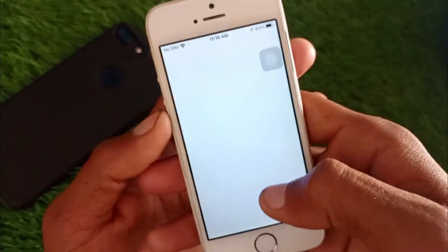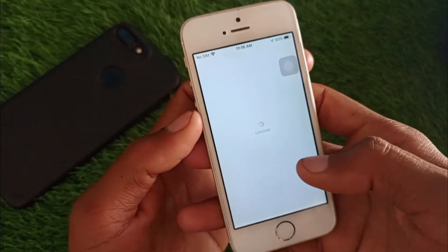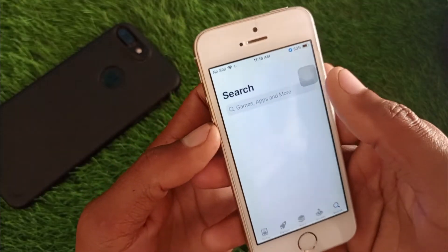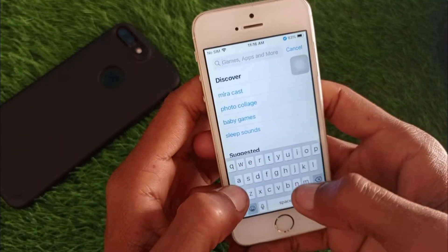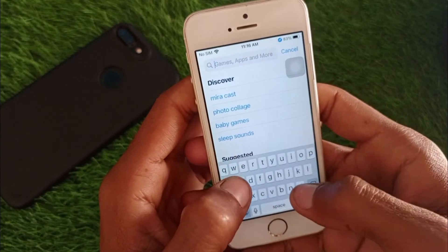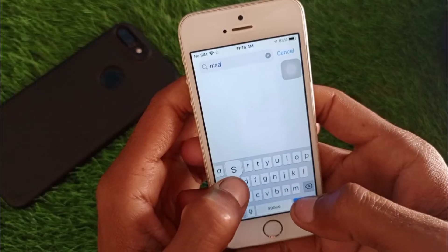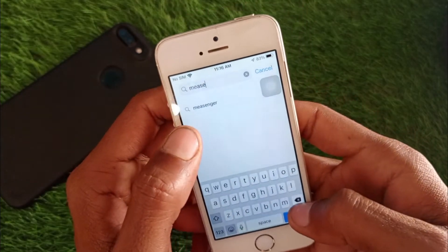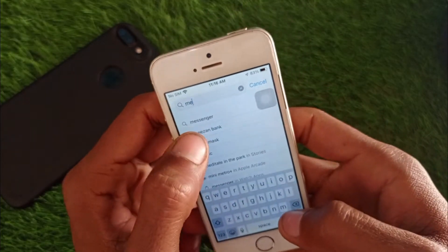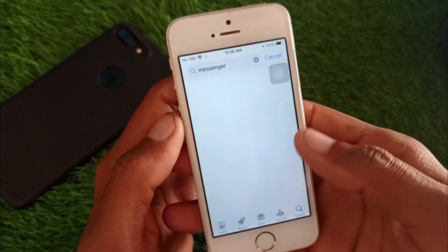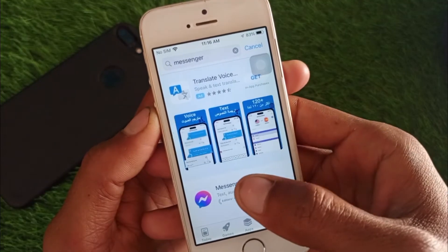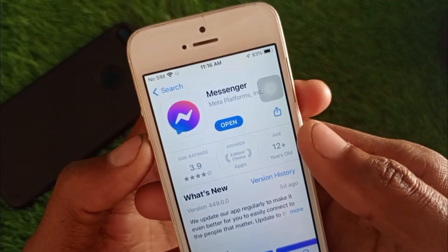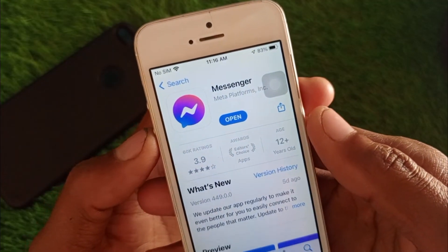After this, open the App Store and search for Messenger. Open the app listing and update your app if you have not already updated it.